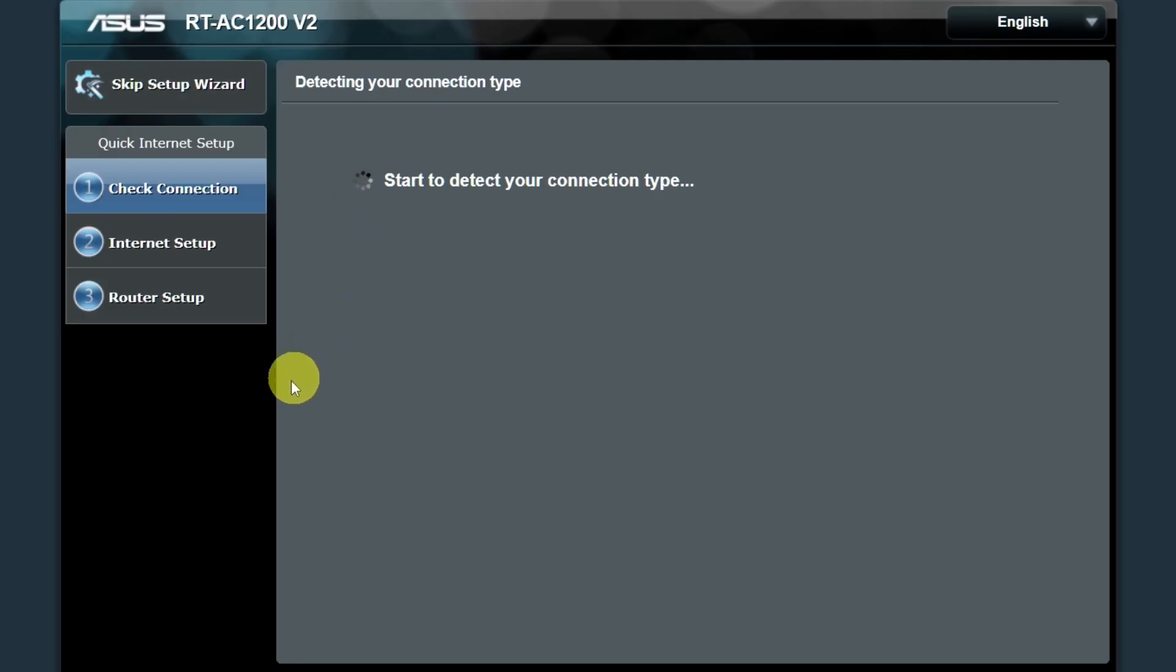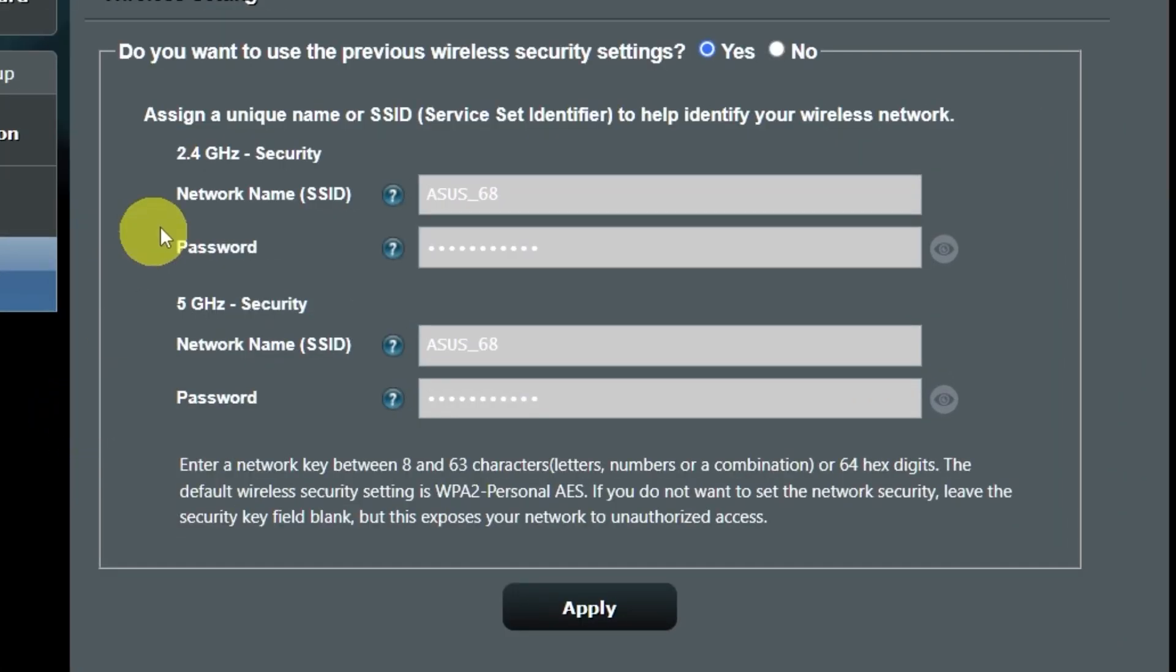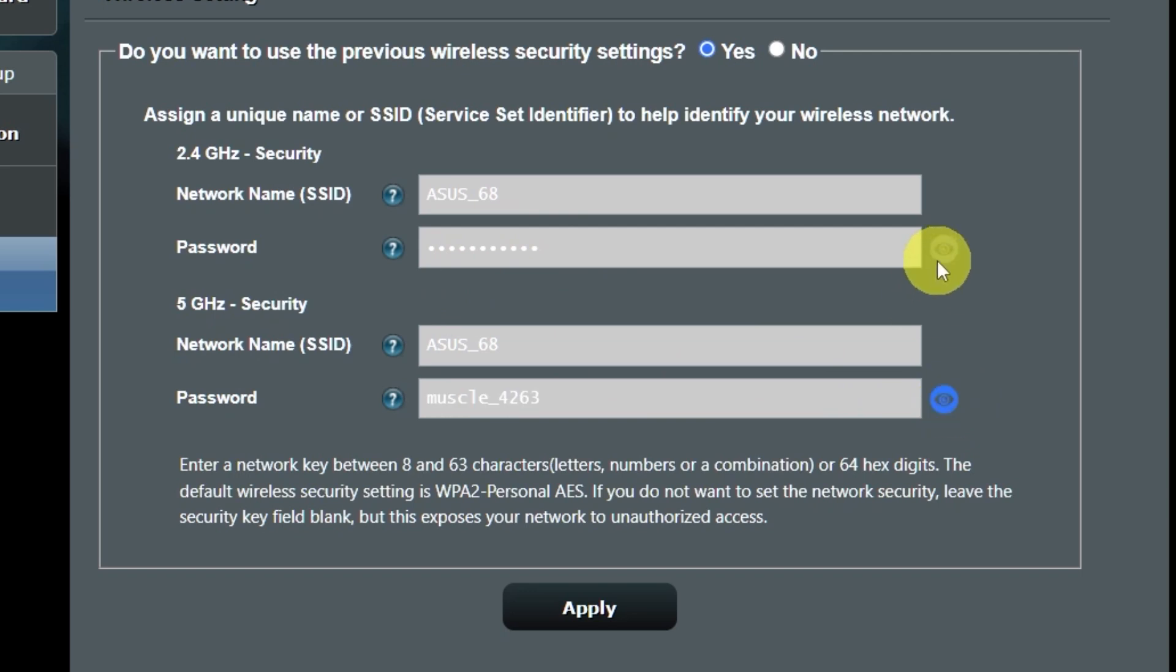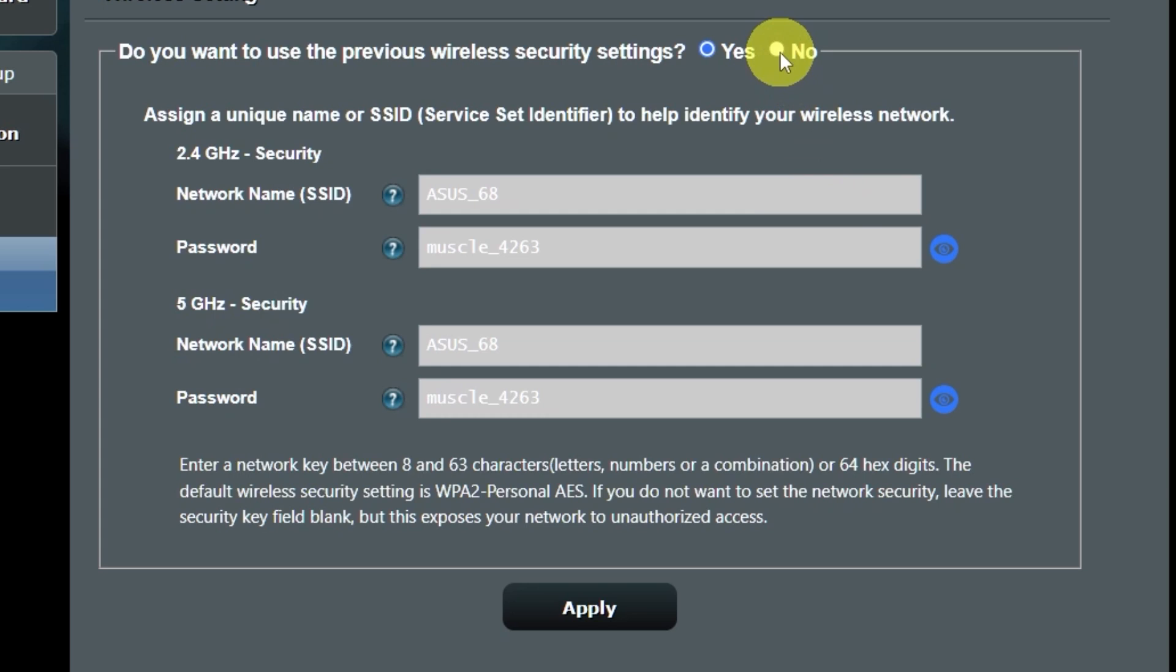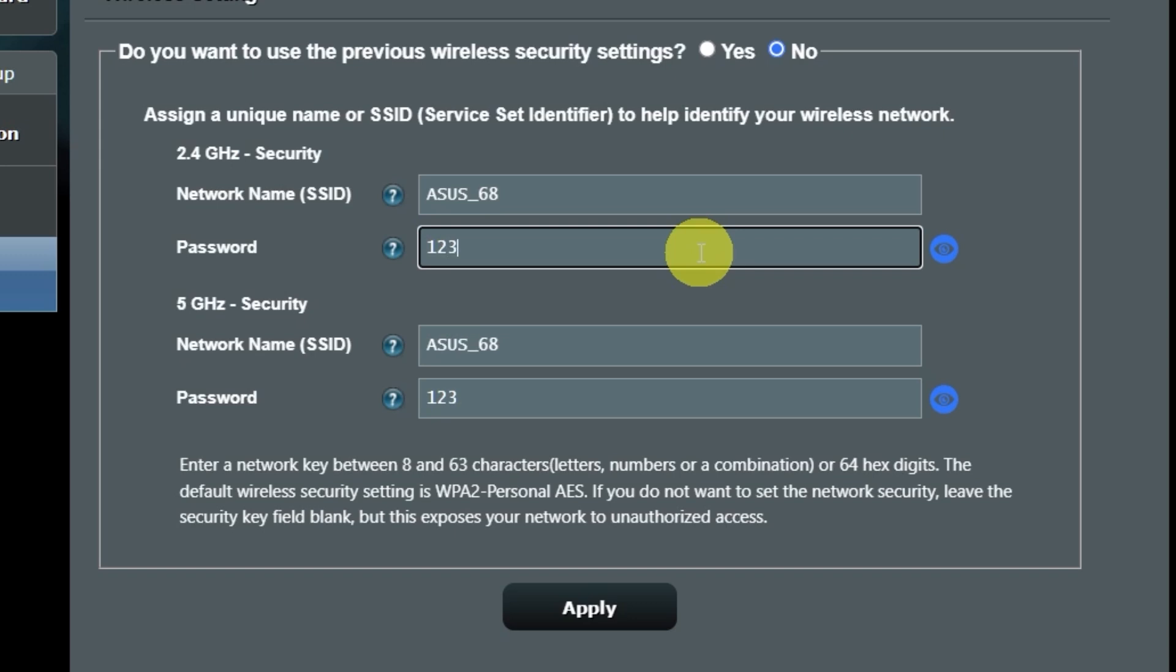Click on this button. Wait until it finishes checking the connection type. On the next page, you can change the name and password of your Wi-Fi network. You can keep the default credentials, but to change them, click here. Create a new name and password. Pay attention to the password requirements and save the settings.